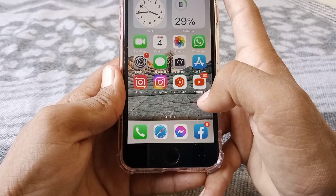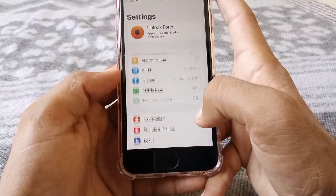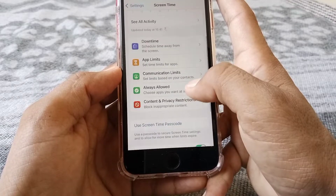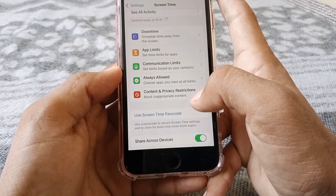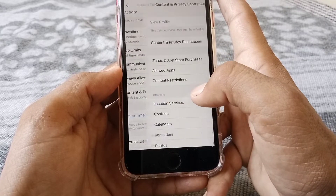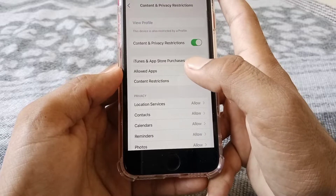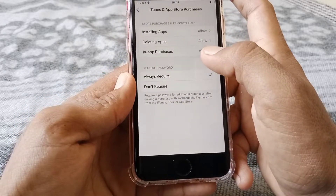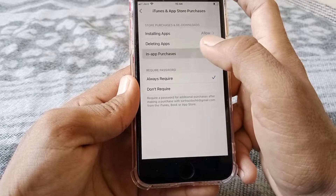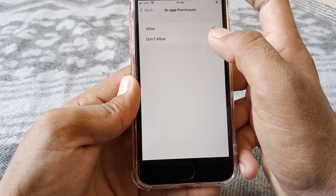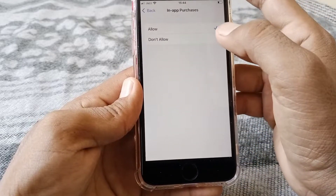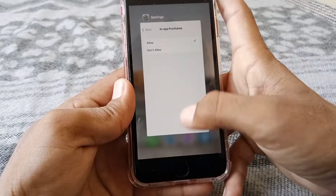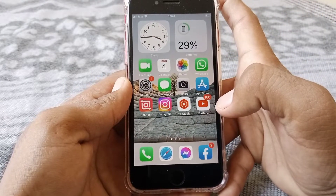If the problem is still there, go to Settings and tap on Screen Time. Then tap on Content and Privacy Restrictions, then tap on iTunes and App Store Purchases, then tap on In-App Purchases. If it is set to 'Don't Allow', change it to 'Allow' and check if the problem is fixed.